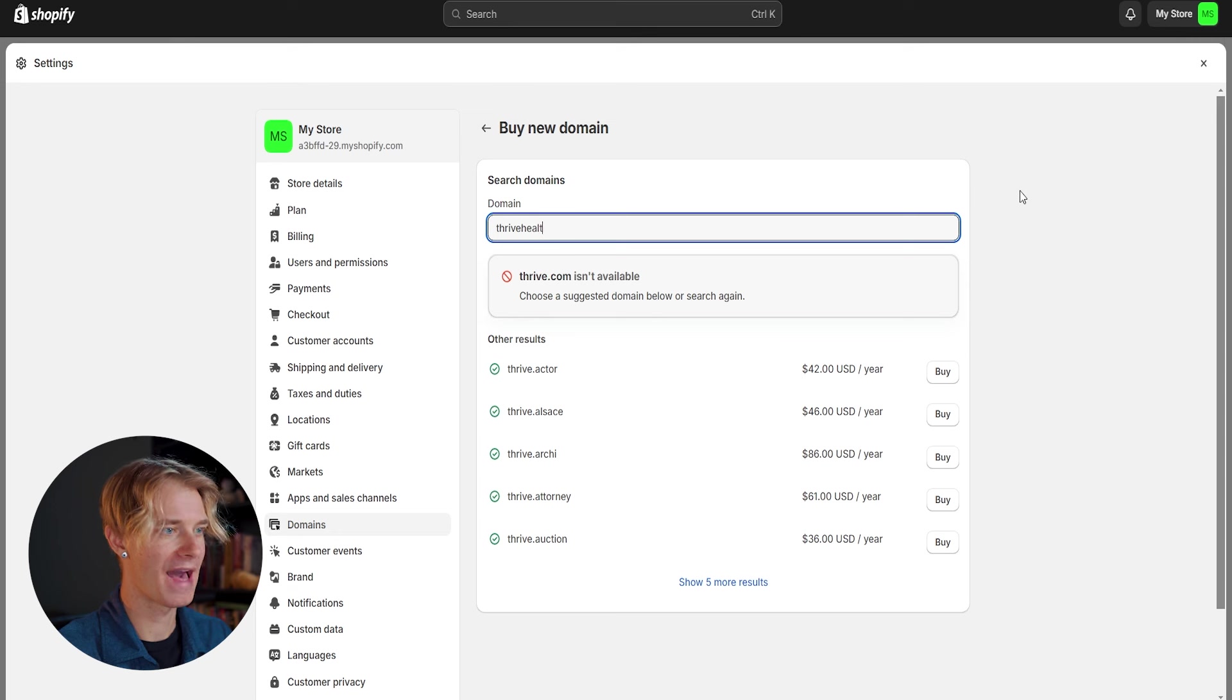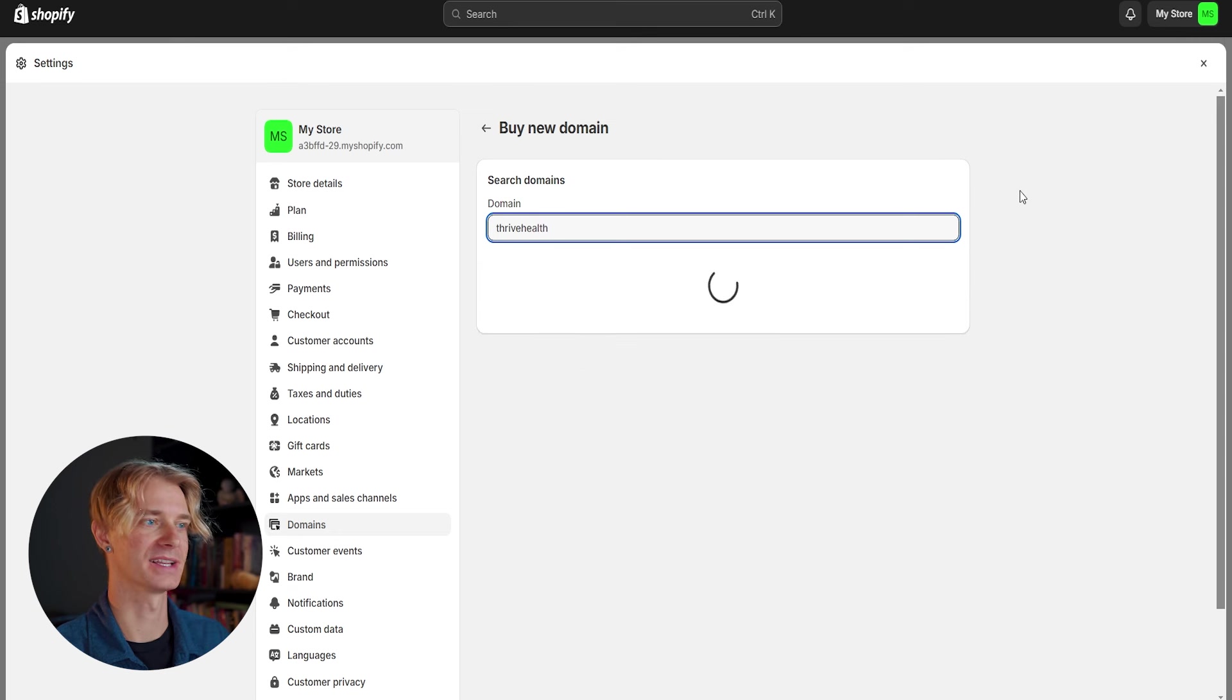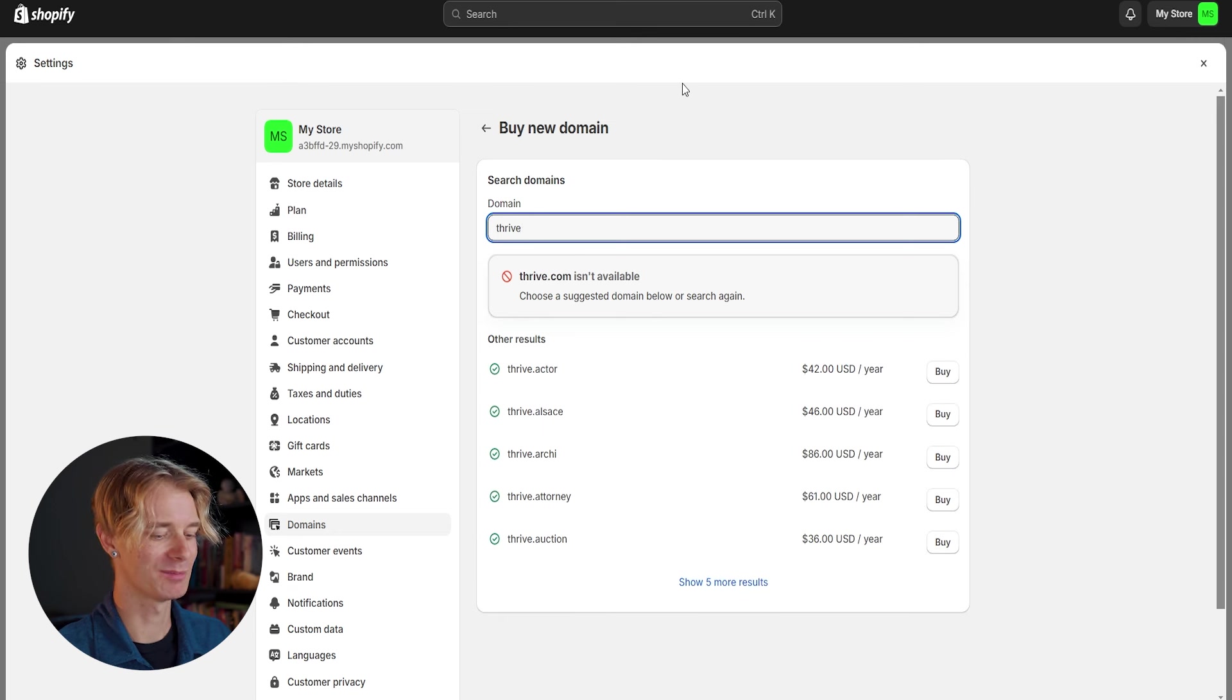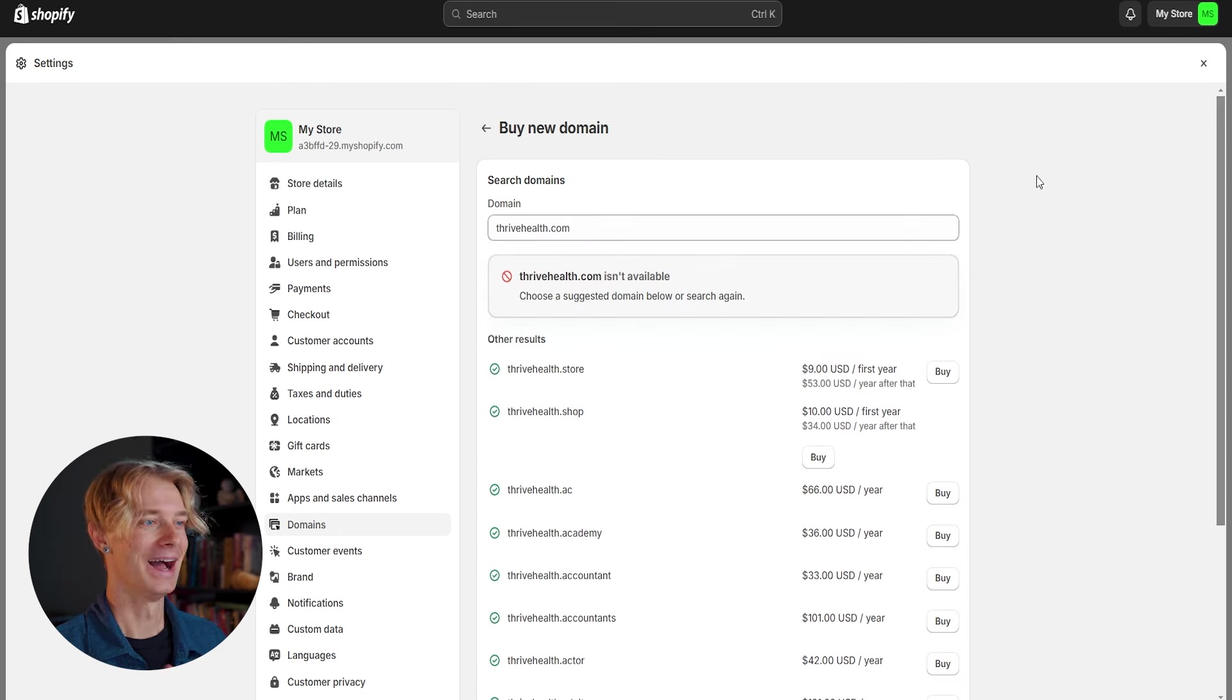For example, if we try thrive health, maybe something is available. Okay, thrive health isn't available, but maybe thrive wellness is.